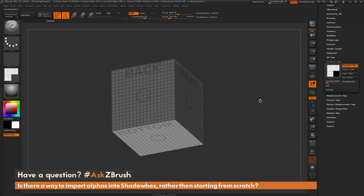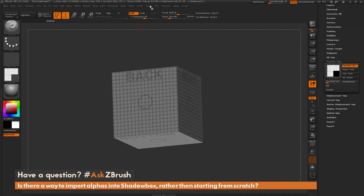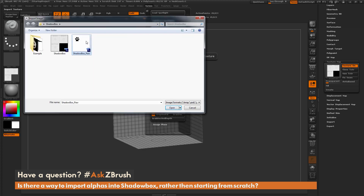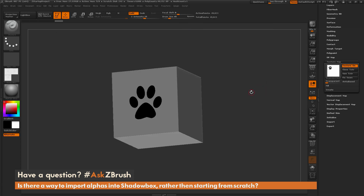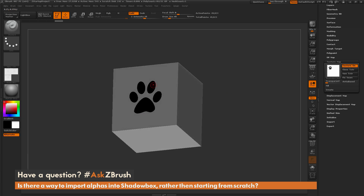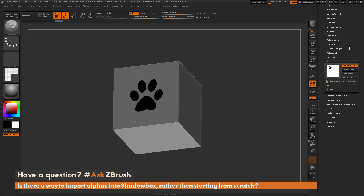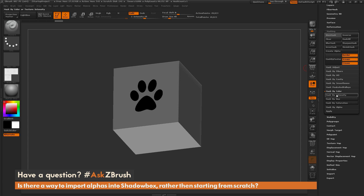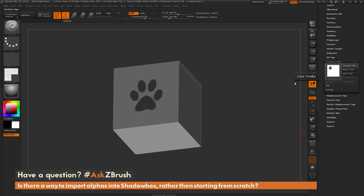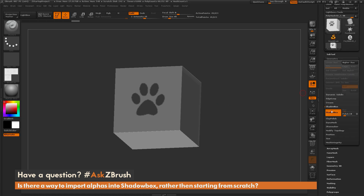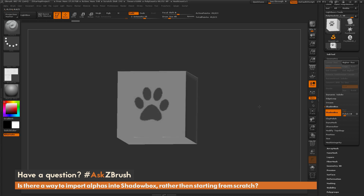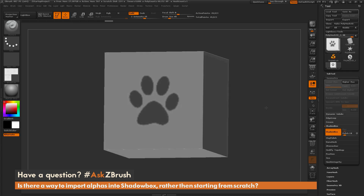Back in ZBrush, I go to the texture map panel, click Import, select the shadowbox paw file, and load it in. Then in the texture map tab for the ShadowBox, I select that paw texture. With it selected, I go to the Masking tab, choose Mask by Color, and select Mask by Intensity. This takes the texture map and applies a mask based on its intensity. I turn off the texture map and the mask appears. The resolution of the ShadowBox depends on what was set initially in the ShadowBox tab.